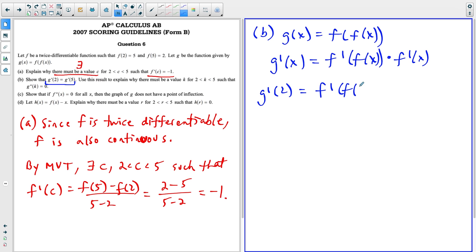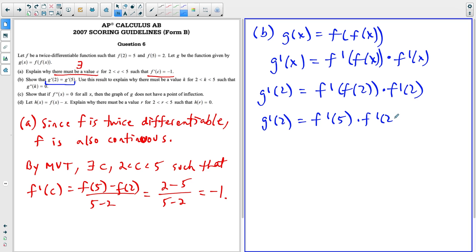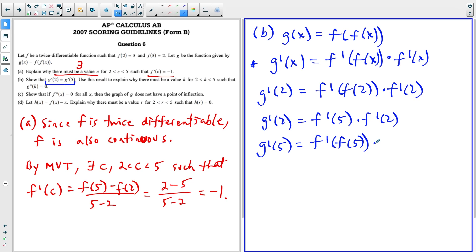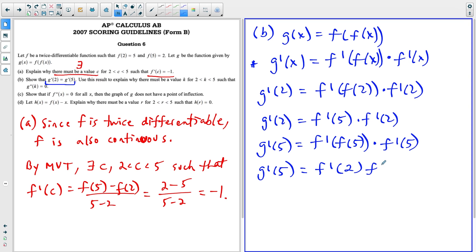G prime of two gives us F prime of F of two times F prime of two. Since F of two equals five, G prime of two equals F prime of five times F prime of two. For G prime of five, using G of X, we get F prime of F of five times F prime of five. Since F of five equals two, this simplifies to F prime of two times F prime of five. By commutativity of multiplication, they're both equal to F prime of five times F prime of two, so G prime of two equals G prime of five.